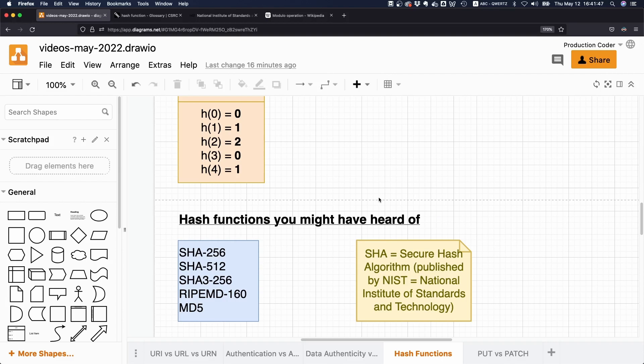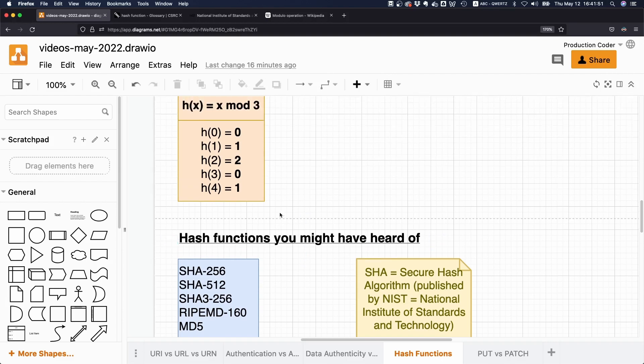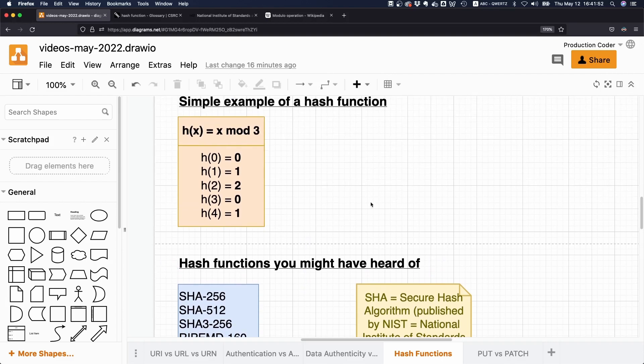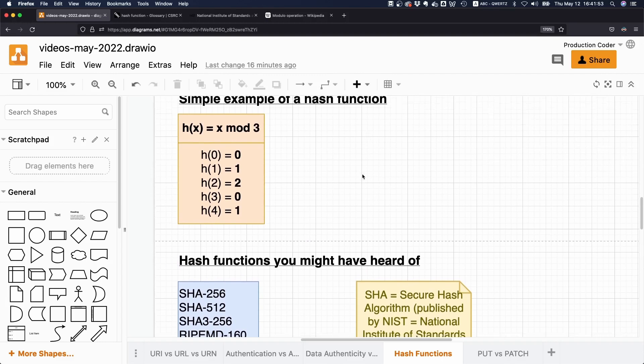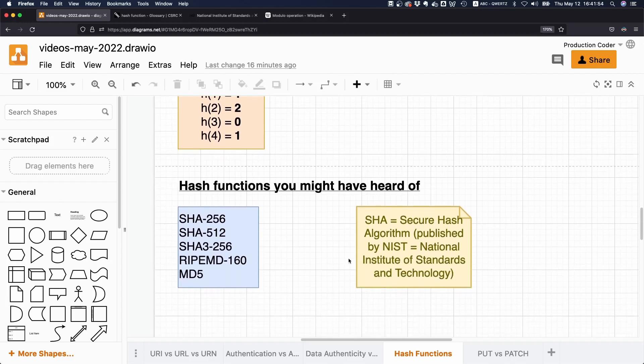And as soon as somebody finds a collision, or as soon as somebody figures out that this particular hash function is not really good, it is typically replaced with a better one.